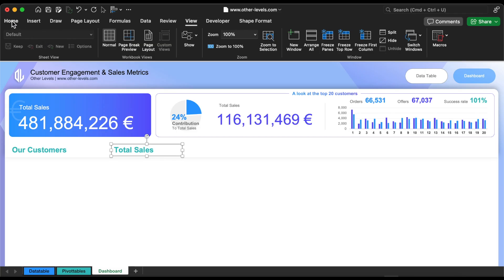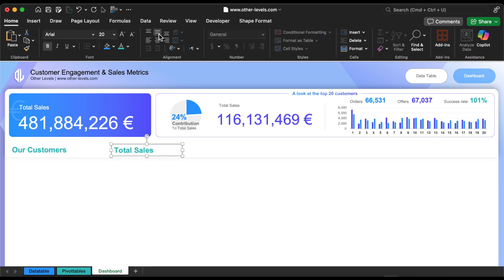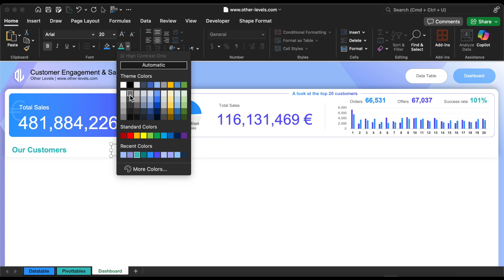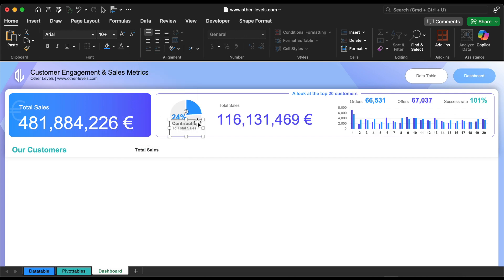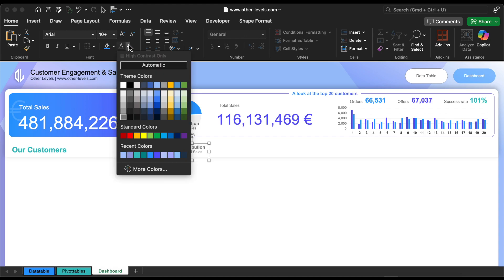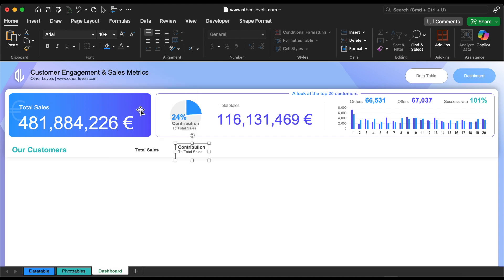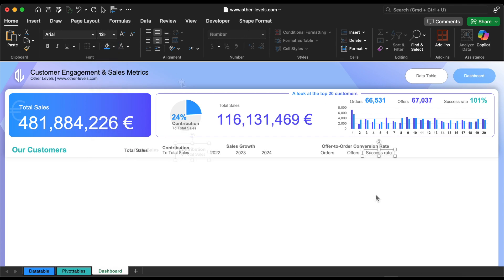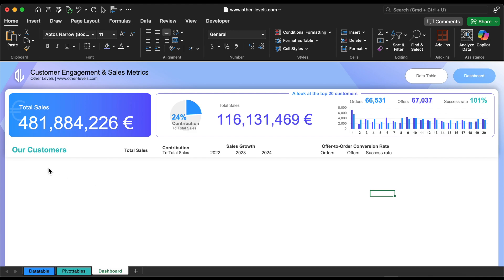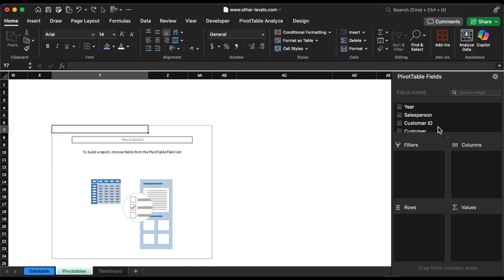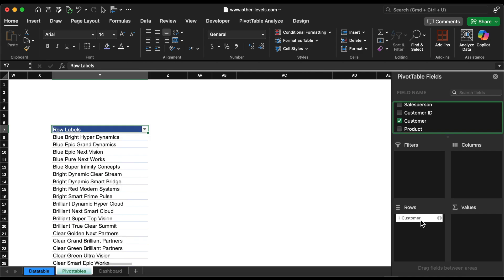Let's add the table headers in different colors and font sizes. Now we will create the dynamic table using several pivot tables and formulas. Let's start with the first pivot table — add the customer in the row field and the amount to the values field.